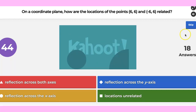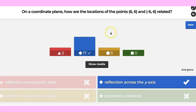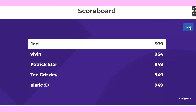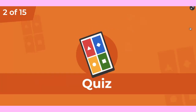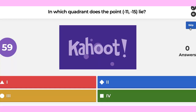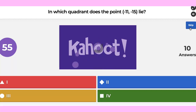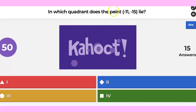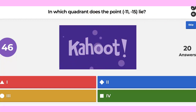Good job. Next. So Jill is up. Question number two: which quadrant does negative 11, negative 15 lie? It's yellow, it's red, it's blue, or it's green.